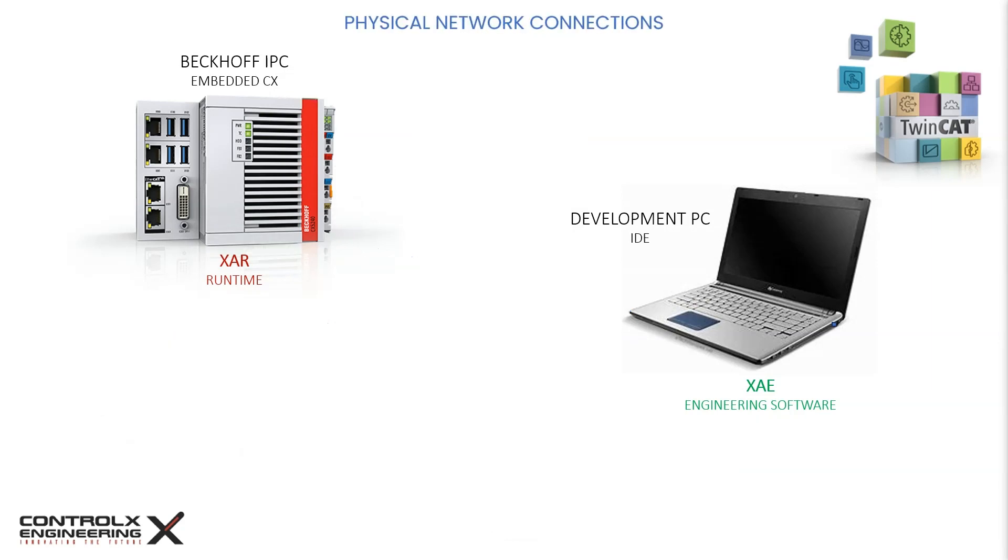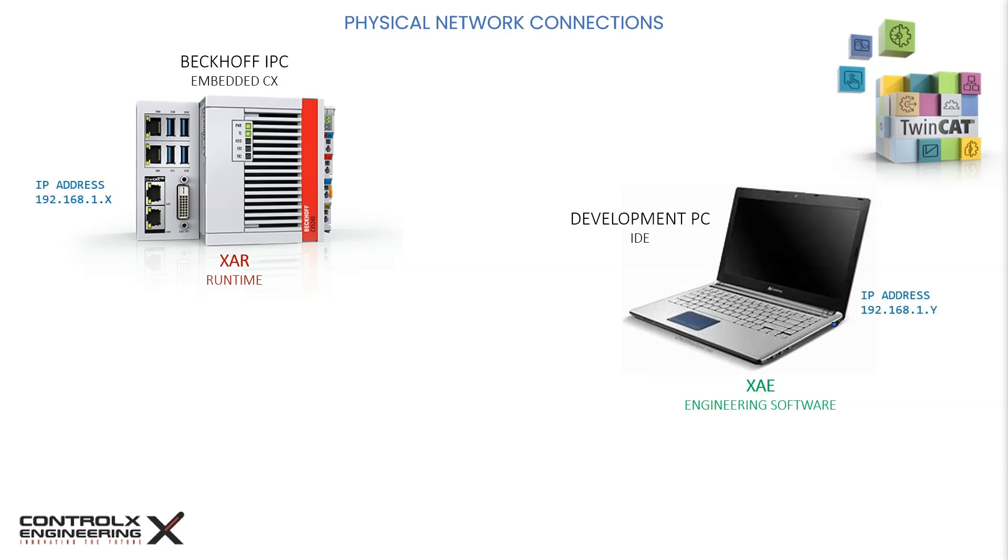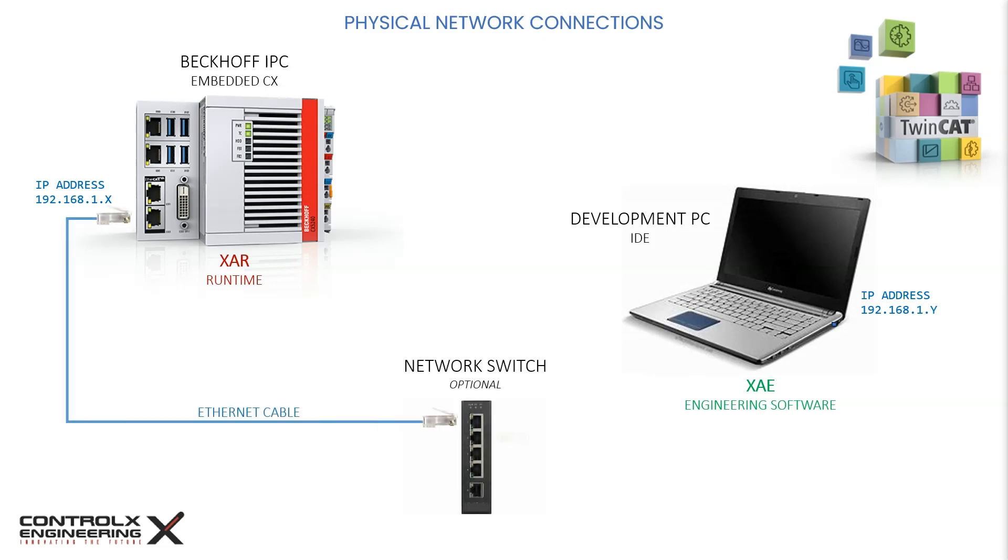For the physical network connections, both the development PC and the runtime PC must be connected via an Ethernet network connection. Usually the Beckhoff runtime PC will be part of a machine local area network and thus assigned a fixed IP address. The development PC can also be assigned another IP address on the same subnet as the runtime. The two PCs can now be connected either directly or through a network switch using standard Ethernet patch cables.